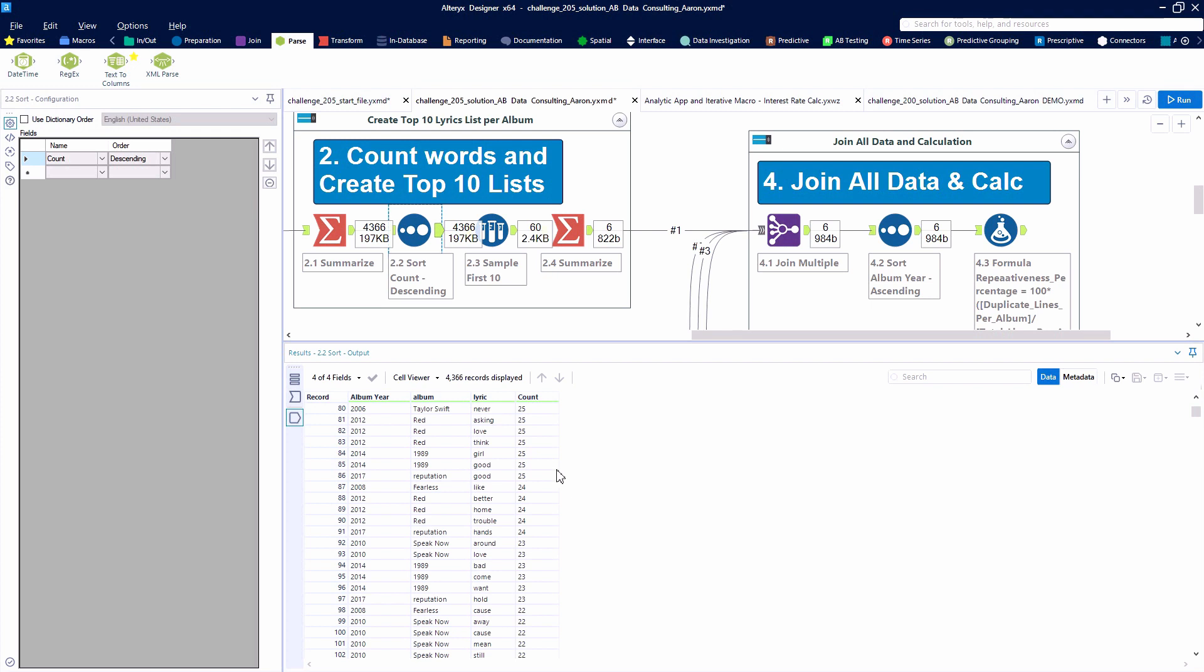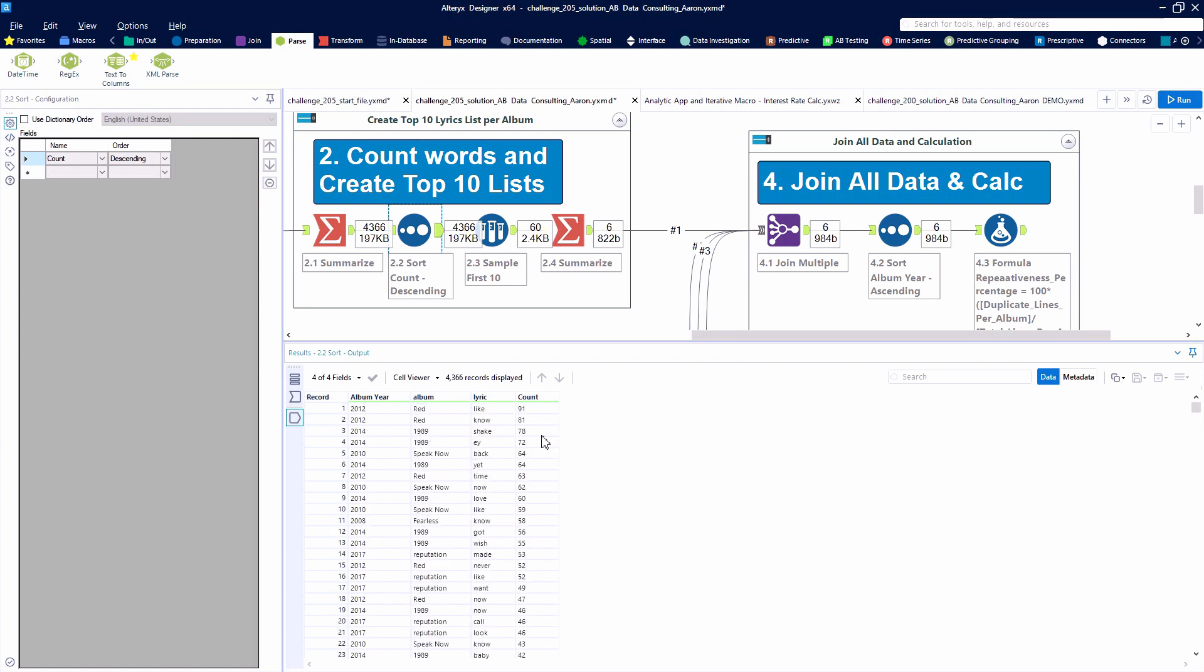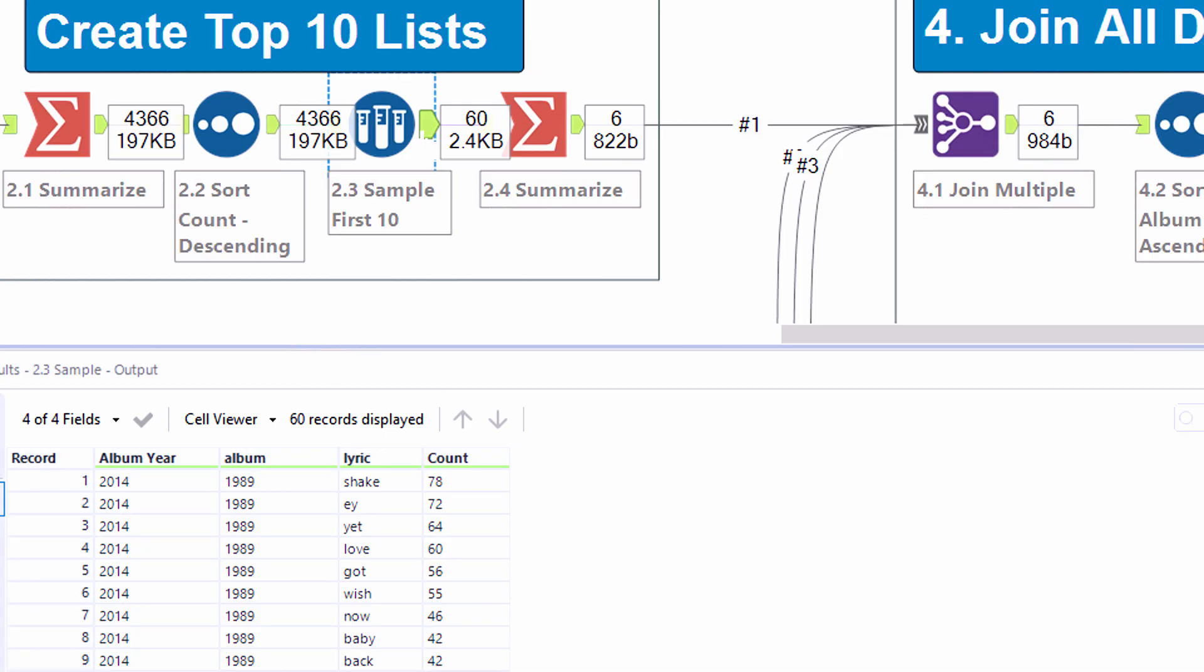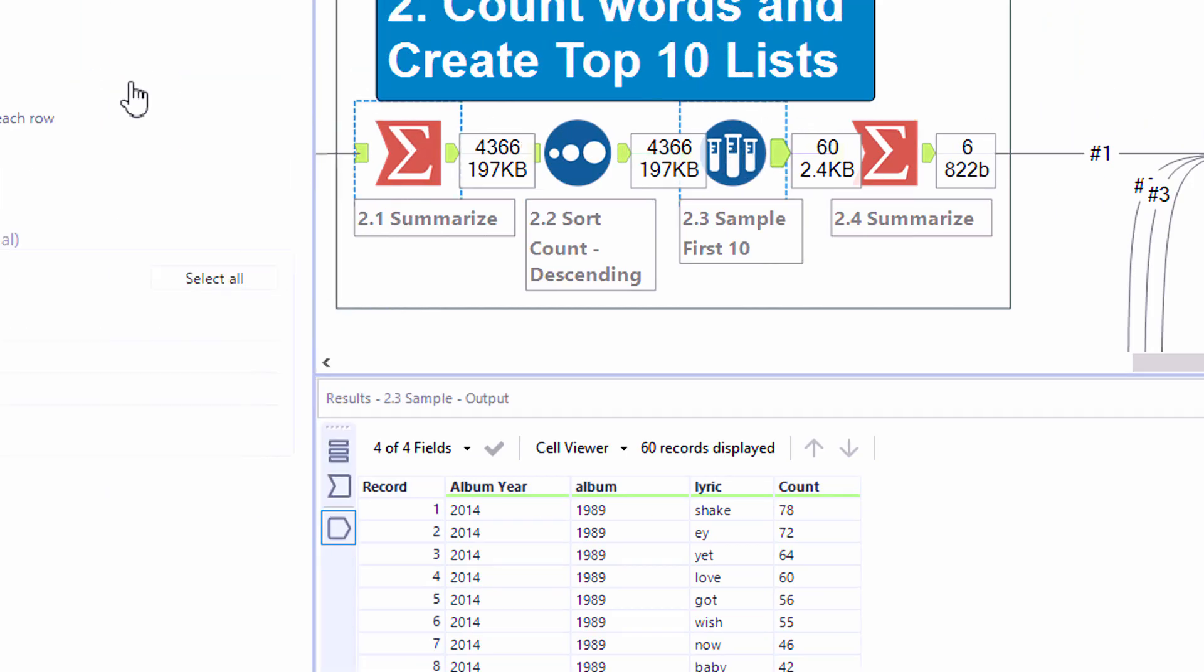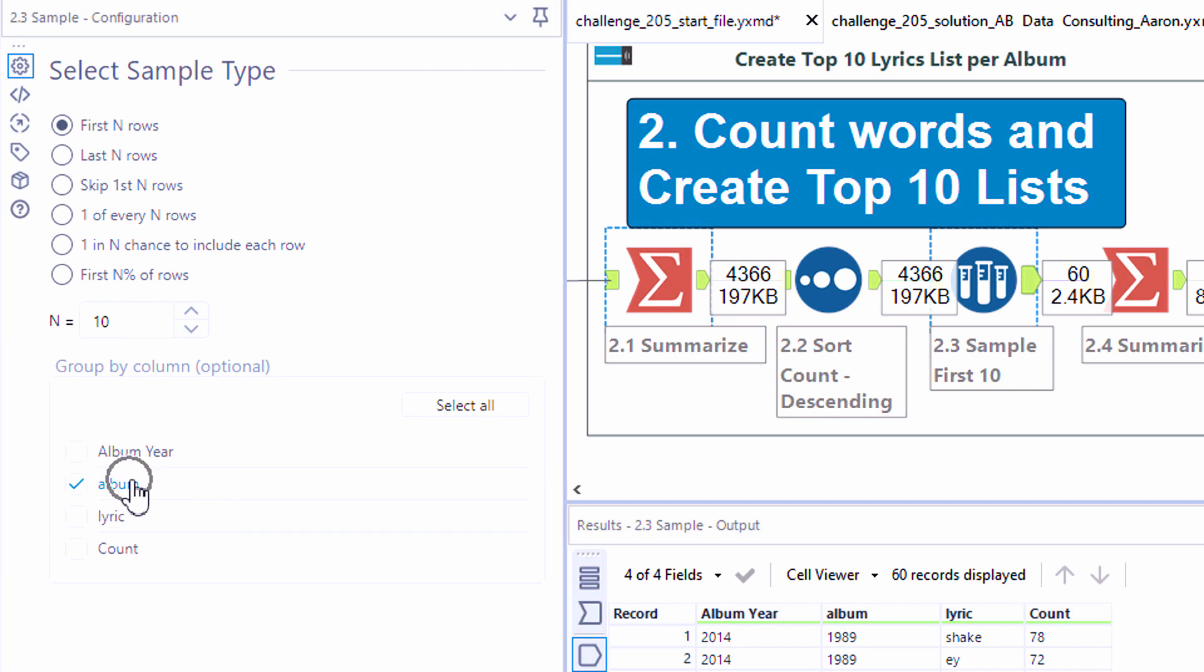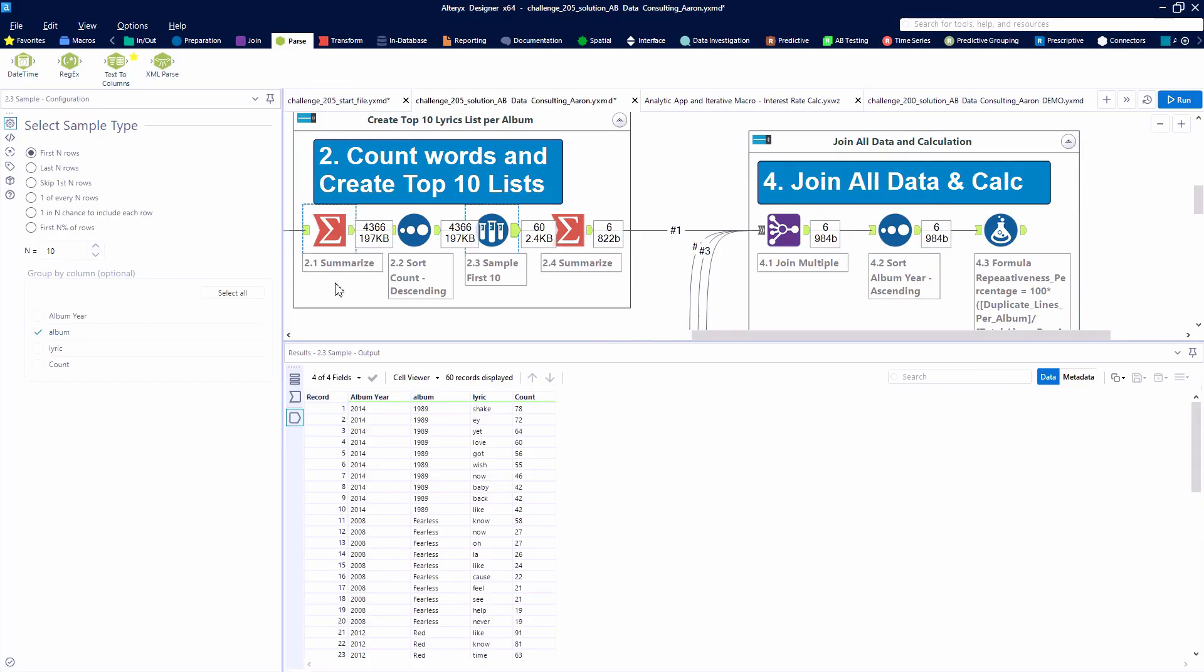Sorting the data, we can identify which lyrics occur most frequently. Lo and behold, the word like appears 91 times on the album Red. And to keep just the first 10 items on each of our albums, we can use the sample tool and configure it to group by the album.